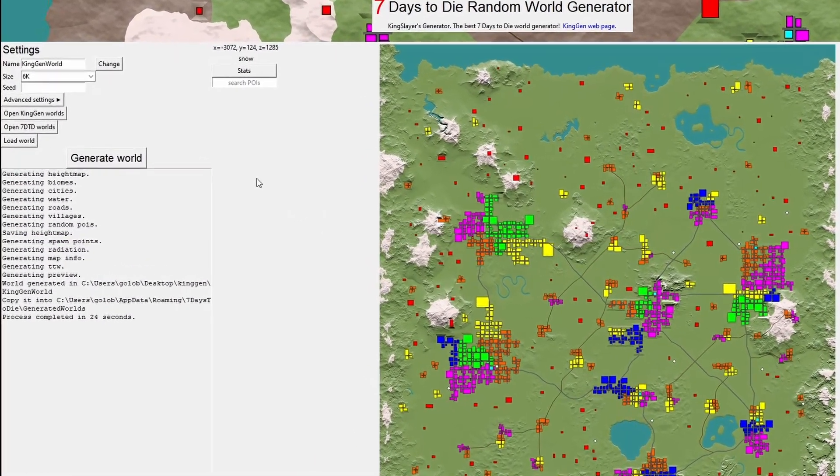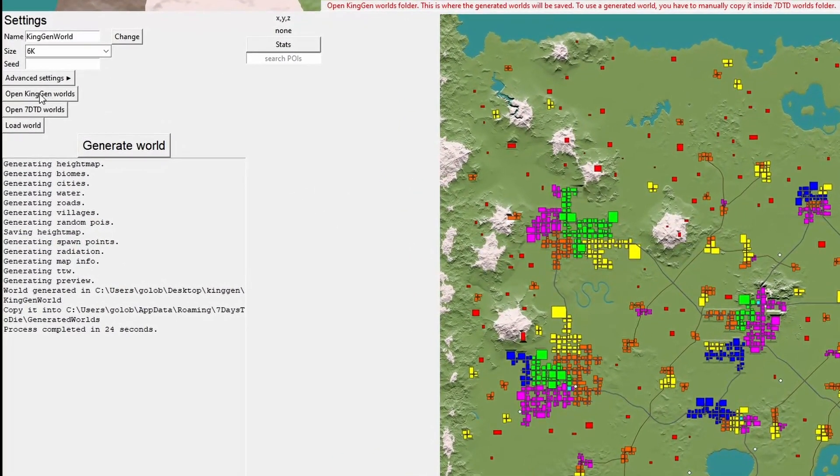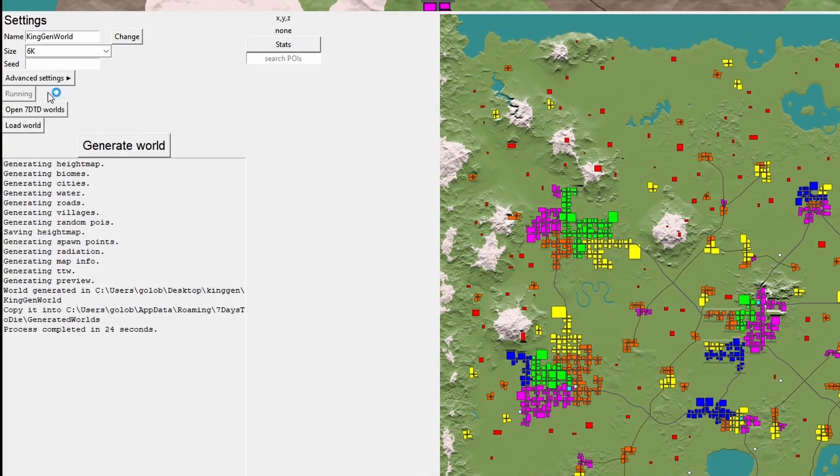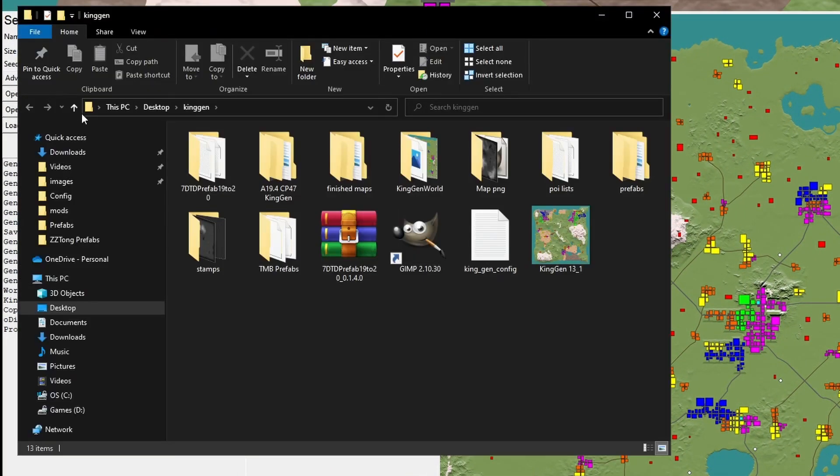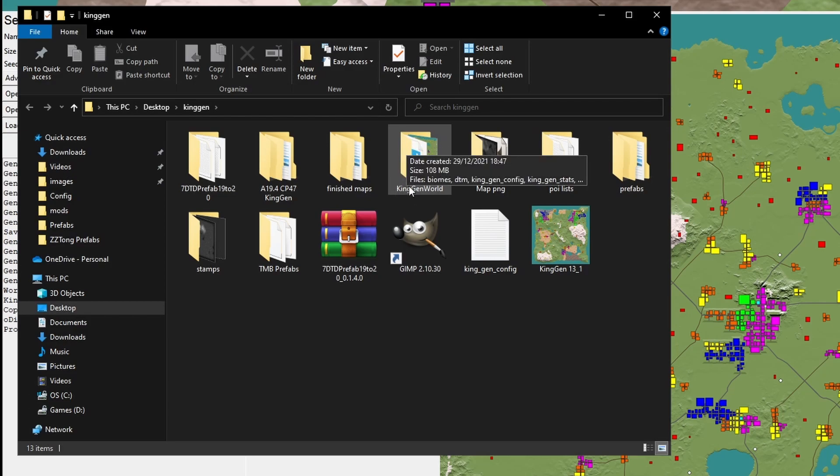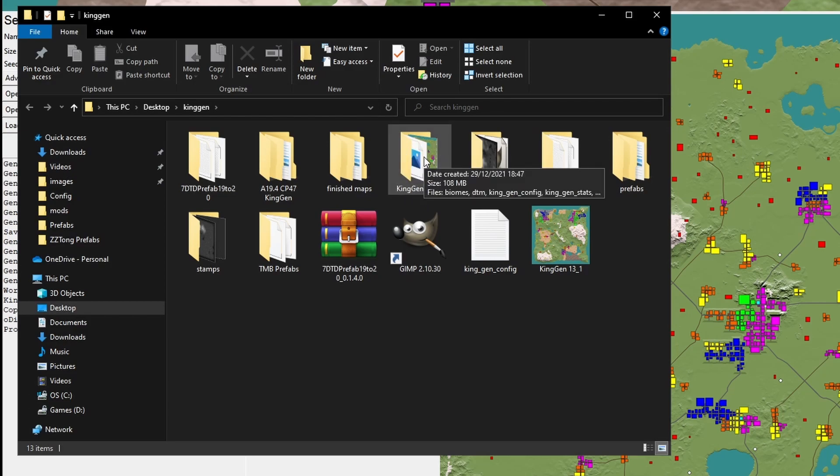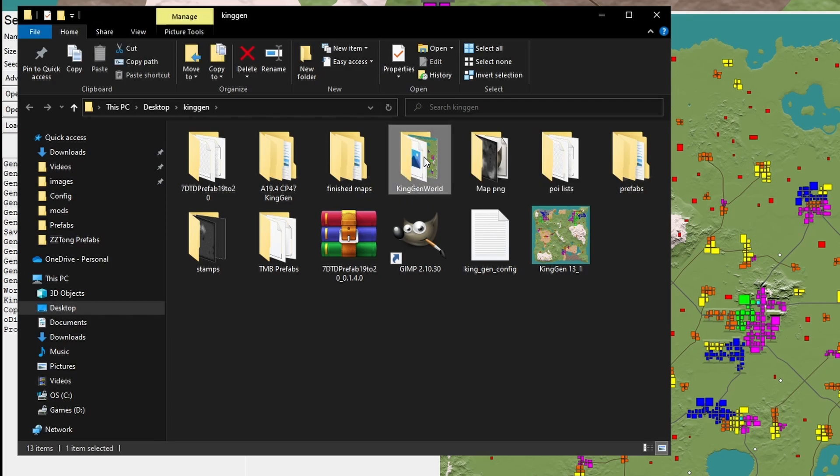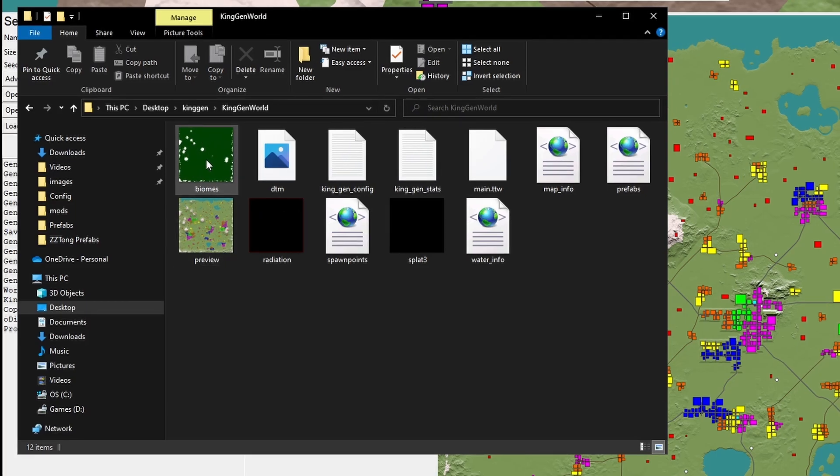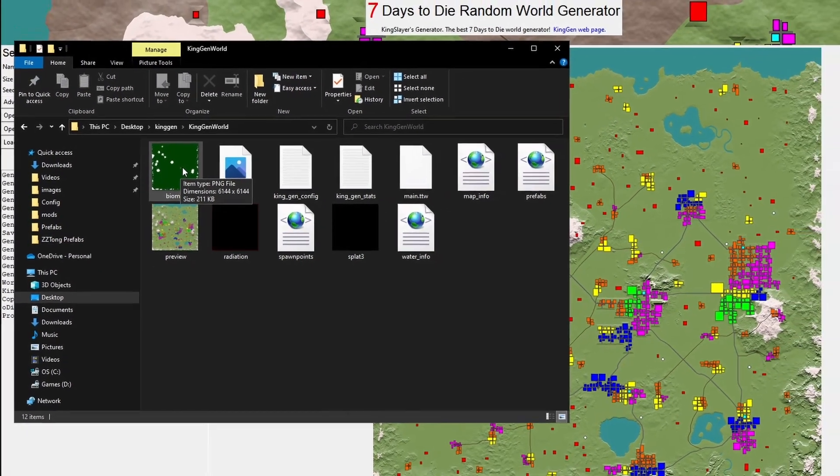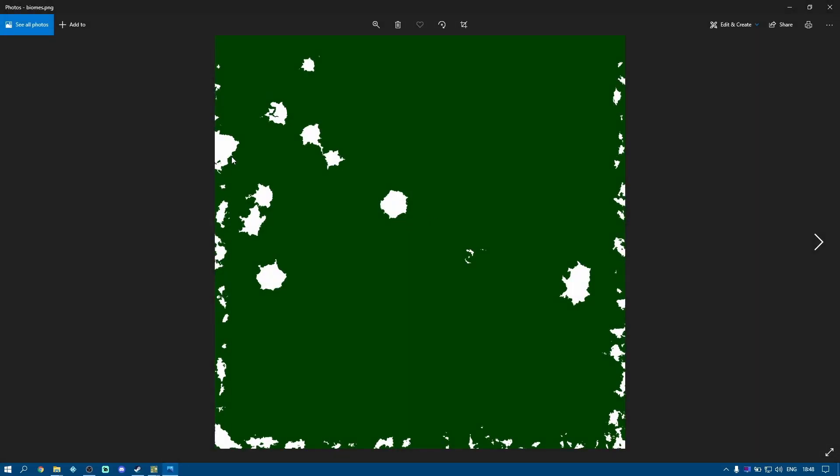So at this point, I'm going to go into Open King Gen Worlds, find the one I've just created, which defaults to the name King Gen Worlds, unless you've named it something else. If I open that up, there is our new biomes just for the snow on the peaks, because remember I turned off everything else. But note, it is also showing the rest of it as the pine biome. We're going to fix that in a second.